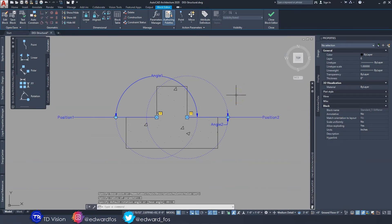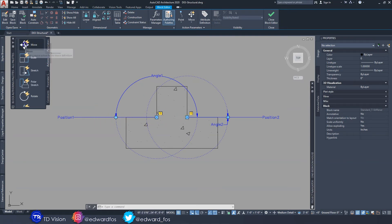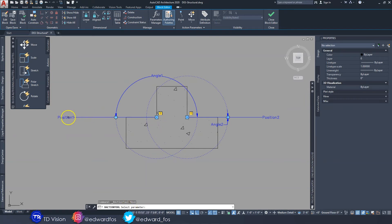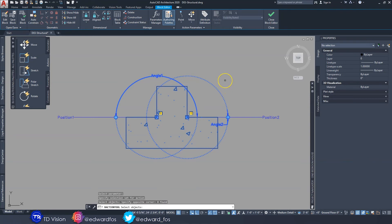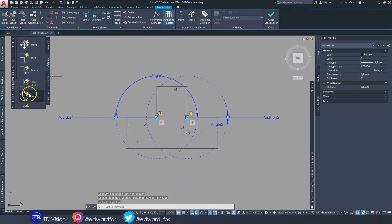We now have our two rotational handles. We need to make them into actions, because even though we placed the parameters they are not active yet. Click on 'Move' — it asks you to select the parameter. Select it, then select what you want to move — everything. Hit Enter. Do the same for the second move parameter — select it, choose everything, hit Enter.